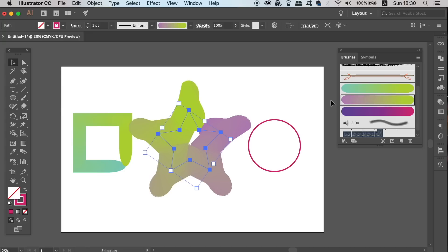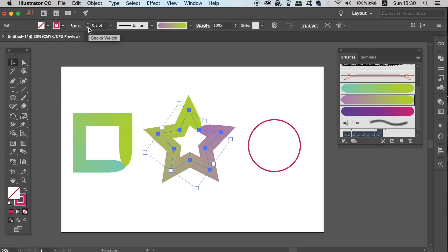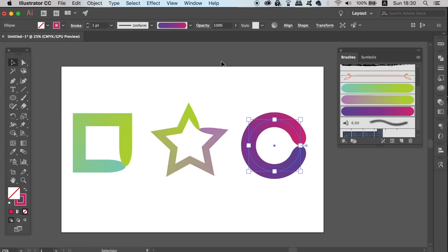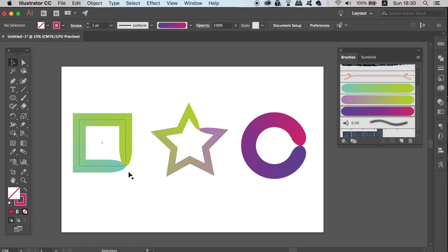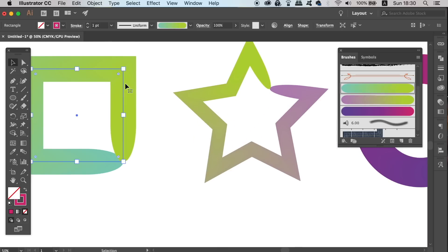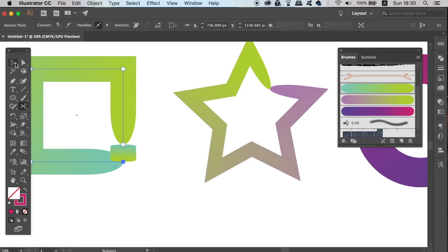Change the stroke weight and edit the paths as you see fit, and see what kind of designs you can come up with using this method. You can cut parts of the line away with the Scissors tool, and you can also use the Direct Selection tool to manipulate the design and the anchor points.